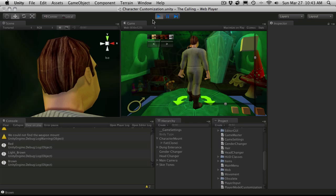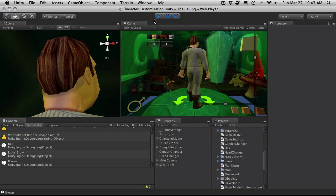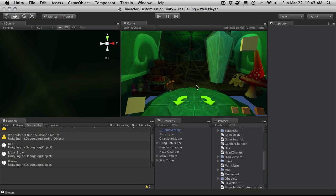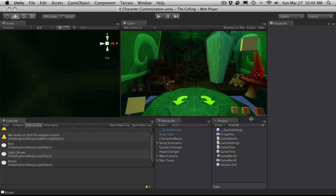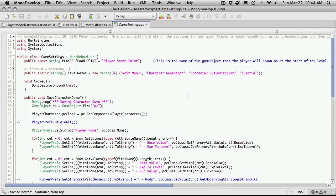So there you go. Now let's save that off and start opening up our Game Settings script — I think that's what I called it last. We want the actual script, so let's open that up and start off at the top.